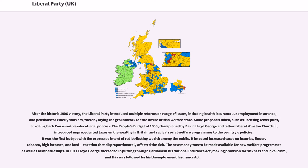The People's Budget of 1909, championed by David Lloyd George and fellow Liberal Winston Churchill, introduced unprecedented taxes on the wealthy in Britain and radical social welfare programmes. It was the first budget with the expressed intent of redistributing wealth among the public, imposing increased taxes on luxuries, liquor, tobacco, high incomes, and land — taxation that disproportionately affected the rich. The new money was to be made available for new welfare programmes as well as new battleships. In 1911 Lloyd George succeeded in putting through Parliament his National Insurance Act, making provision for sickness and invalidity, followed by his Unemployment Insurance Act.